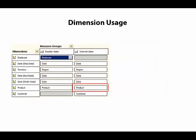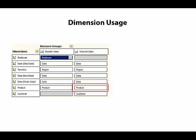When we've completed our task, we'll see the new relationship appear in the dimension usage. Then when we deploy the changes and browse the cube again, we'll see the correct values display.